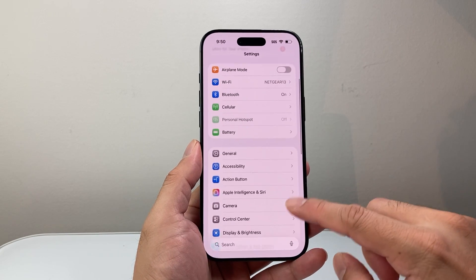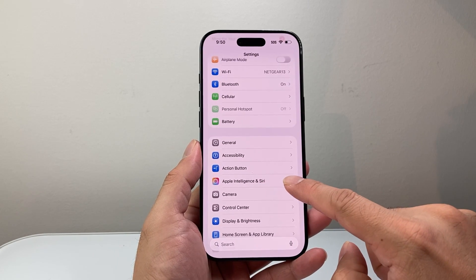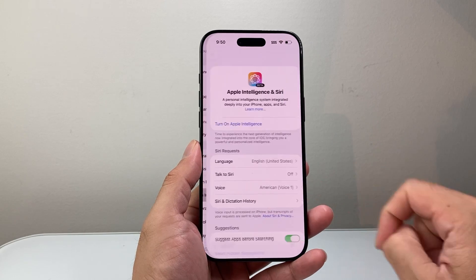And then from your Settings, you're going to see an option that says Apple Intelligence and Siri. We're going to go ahead and tap on that.